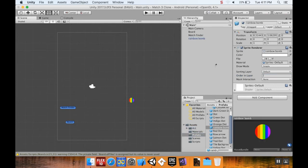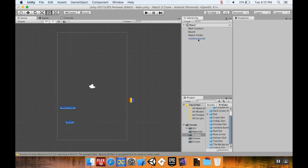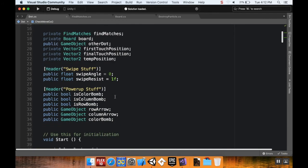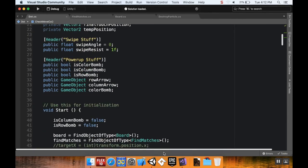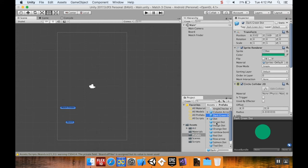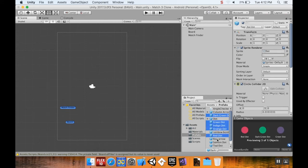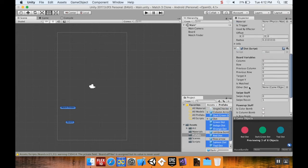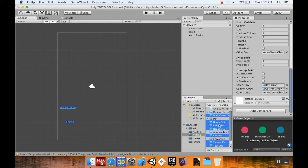Just like the column arrow, I want this to appear above the pieces, so I'll set its order in layer to 2 so it appears above the normal dot. Then I'll drag it into my prefabs folder — you can see it turns blue text when saved as a prefab — and delete it from the scene. I then assign the rainbow bomb prefab to the color bomb field on all dot prefabs: dark green, green, indigo, orange, red, salmon, teal, and yellow.